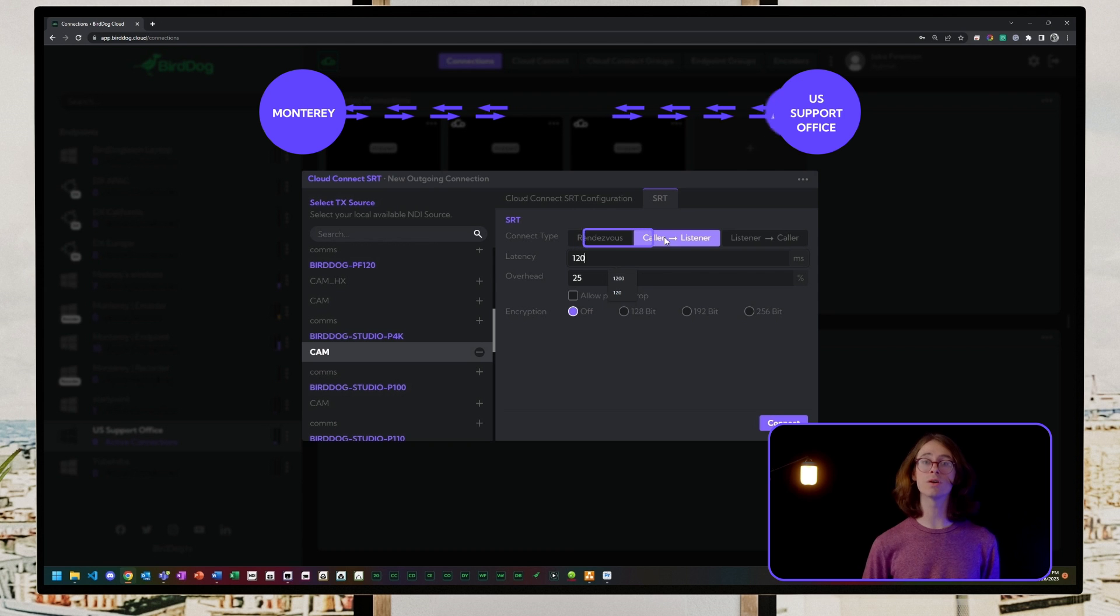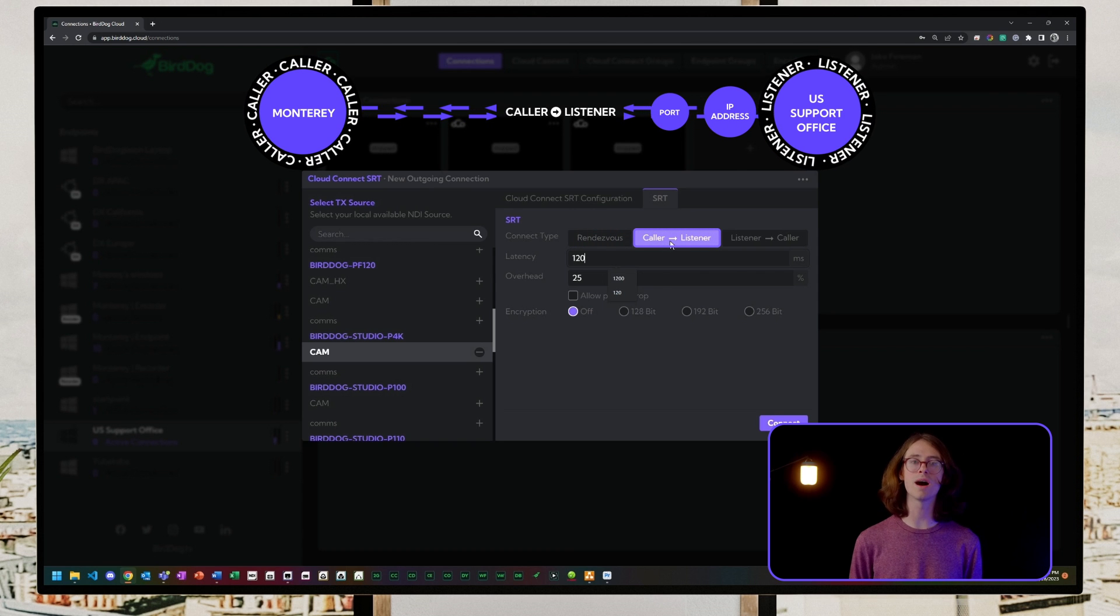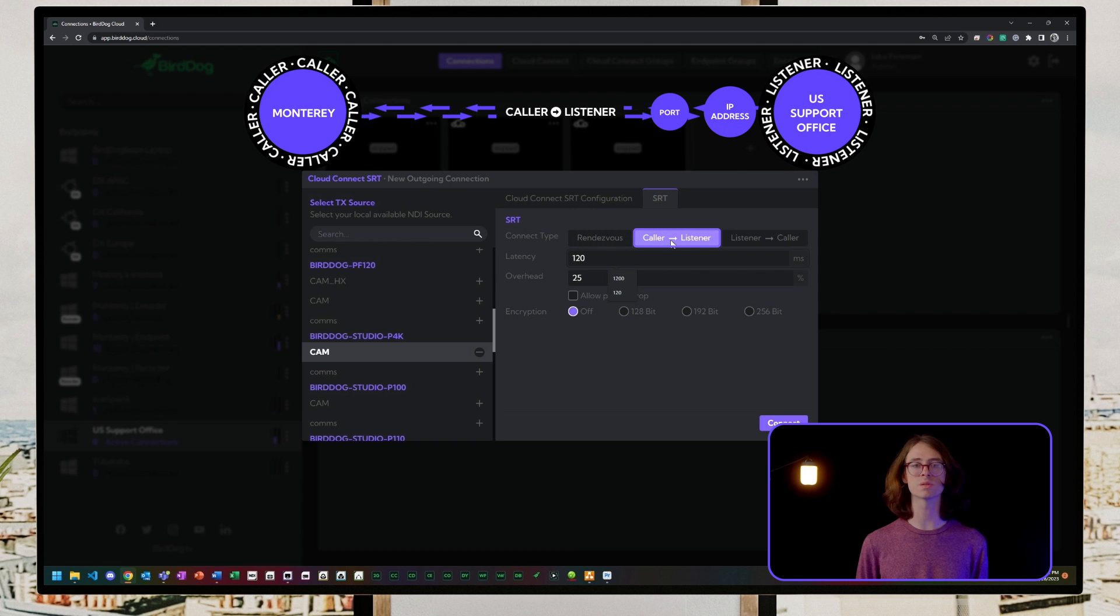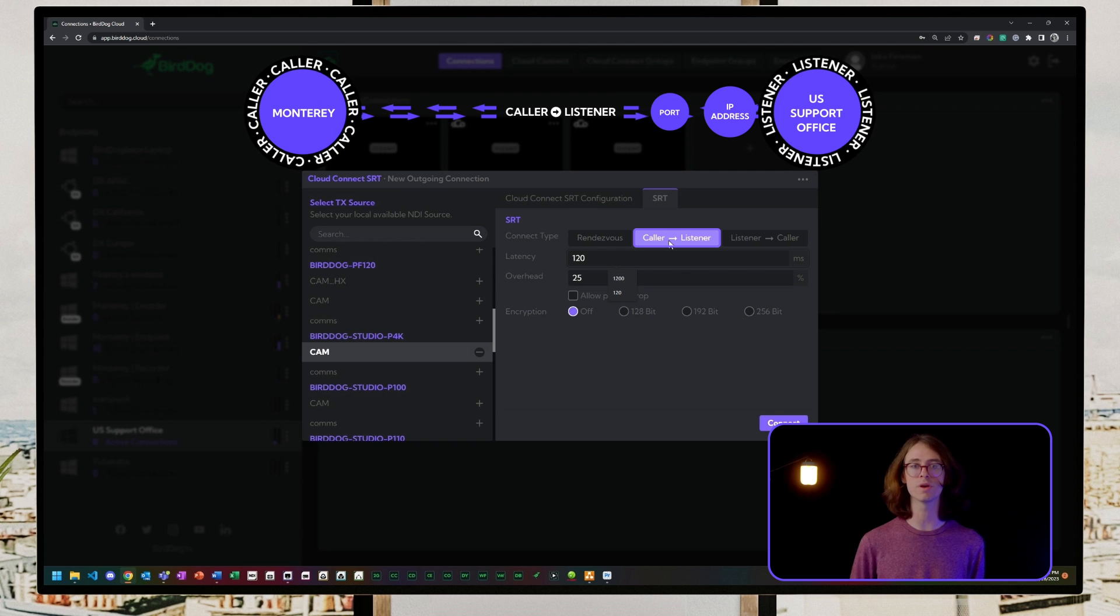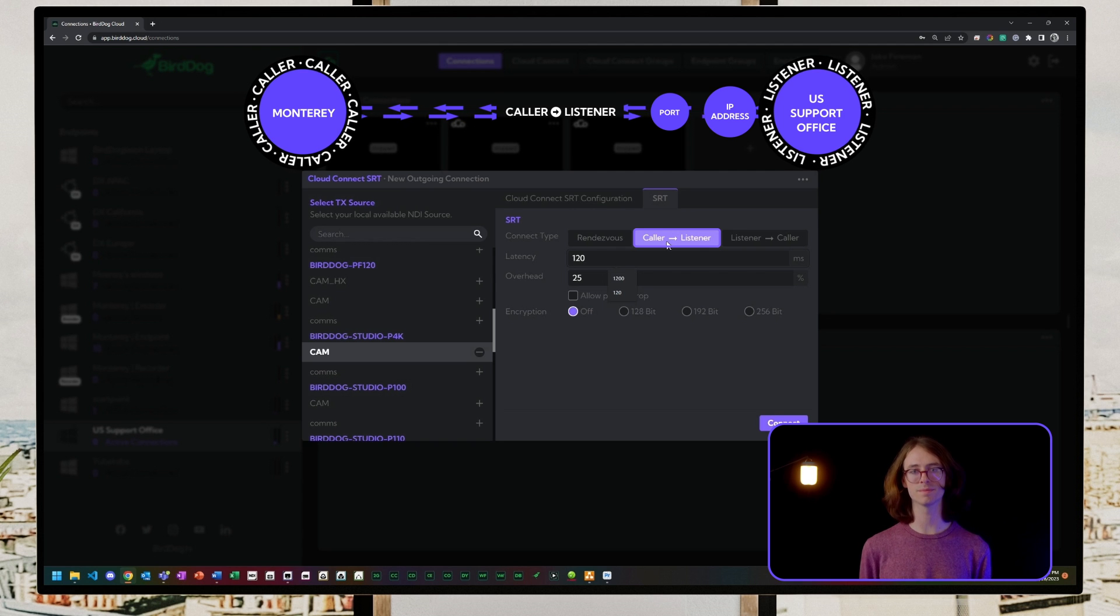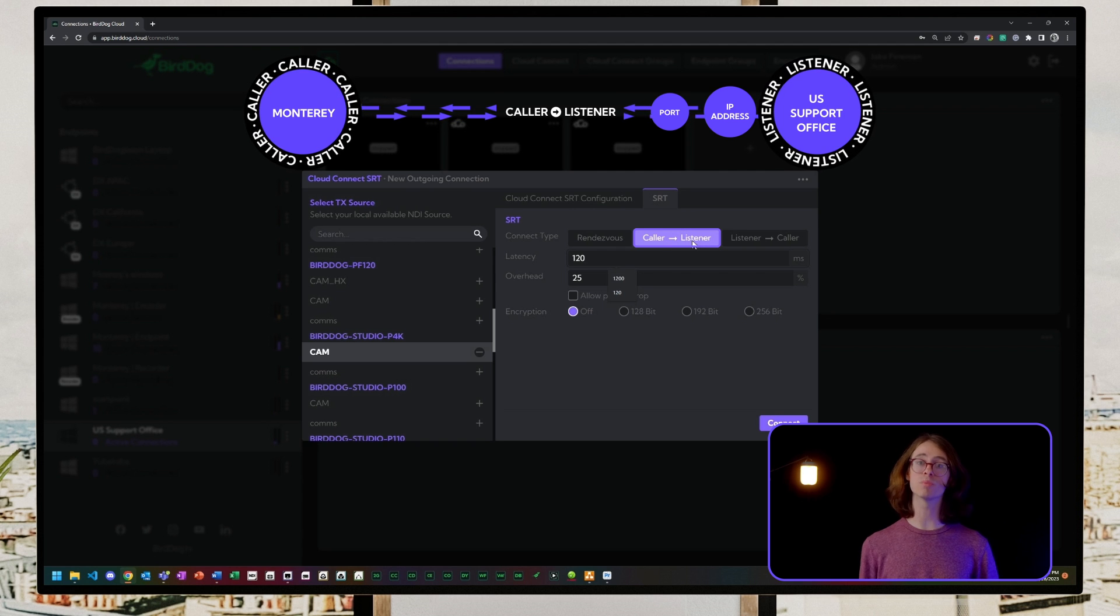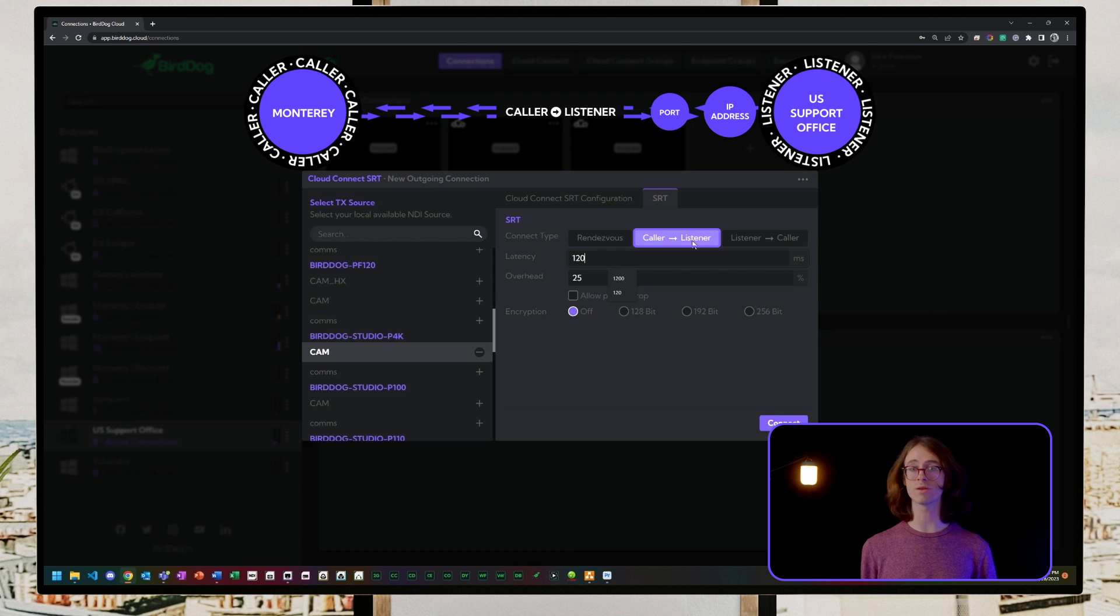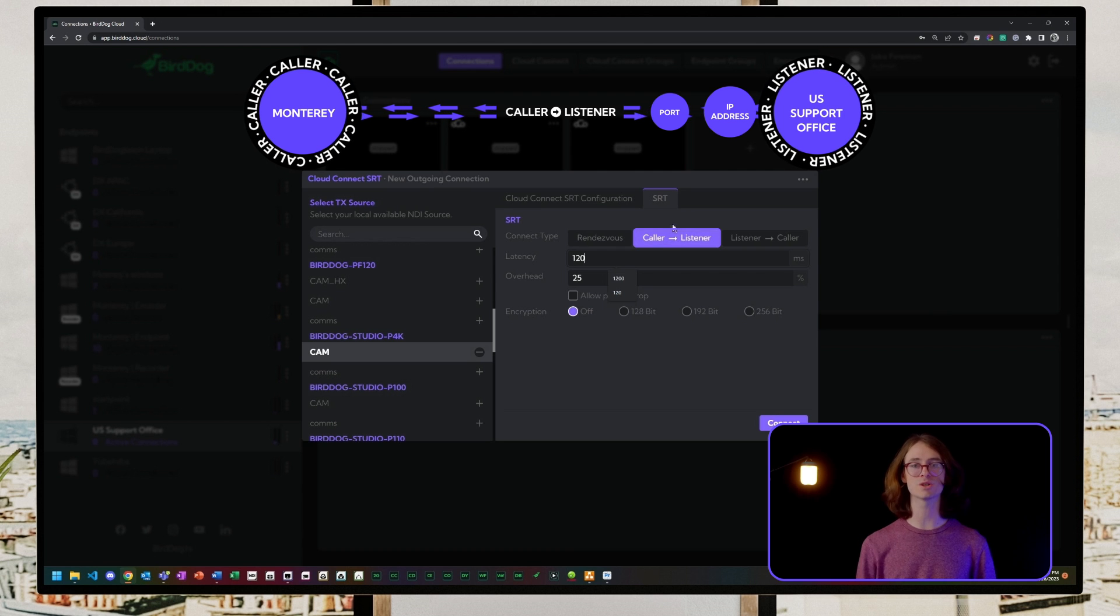In Caller to Listener mode, the caller contacts the listener's public IP and port number to initiate that same handshake. The listener has their port number forwarded to their cloud endpoint, allowing the connection to occur.